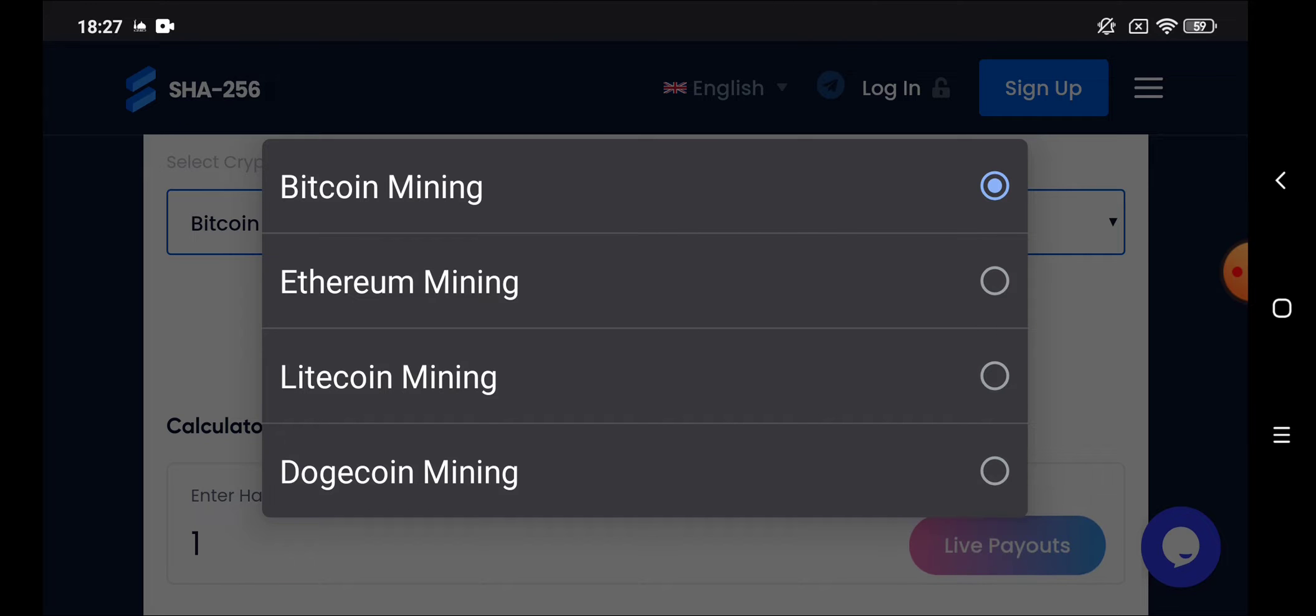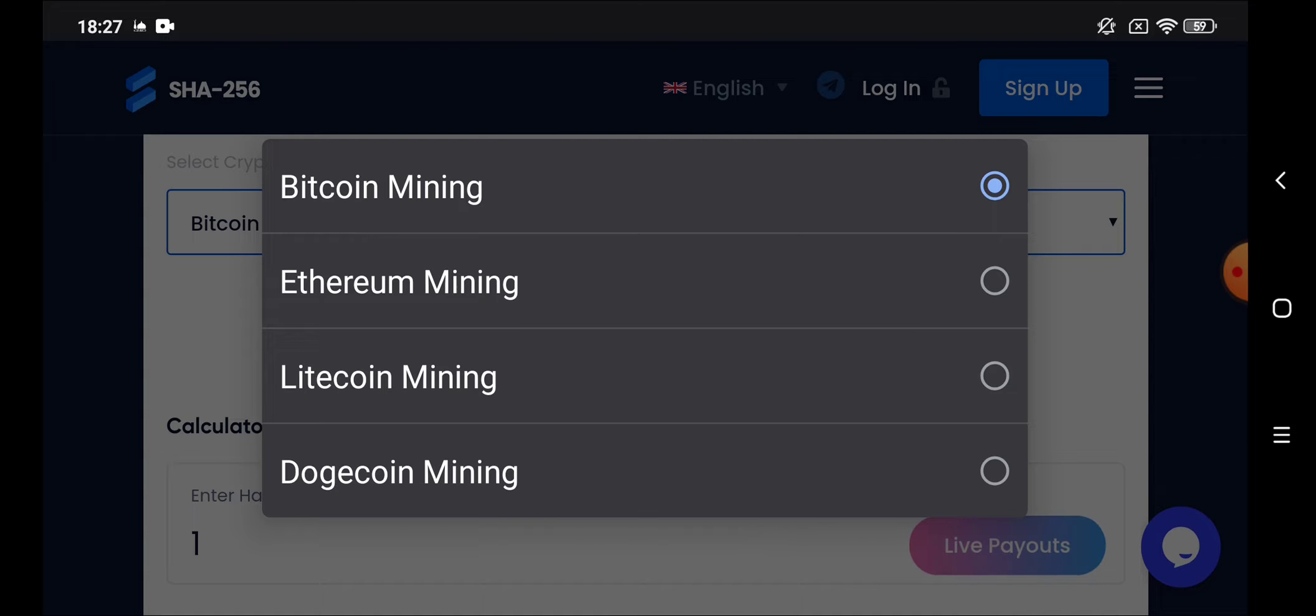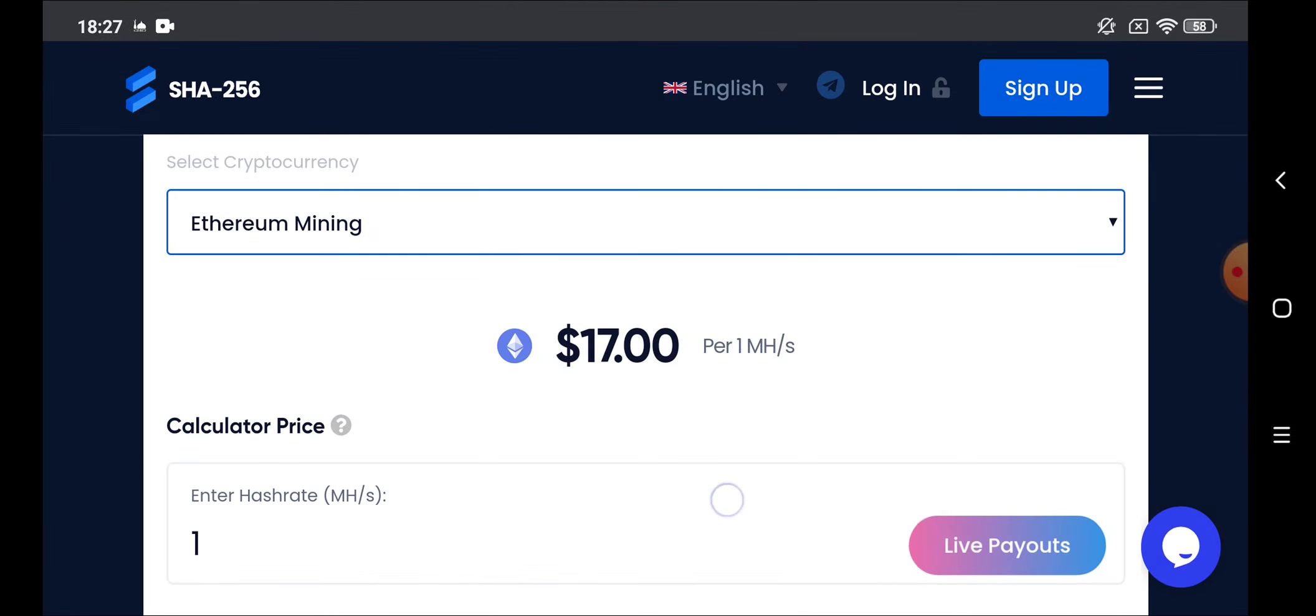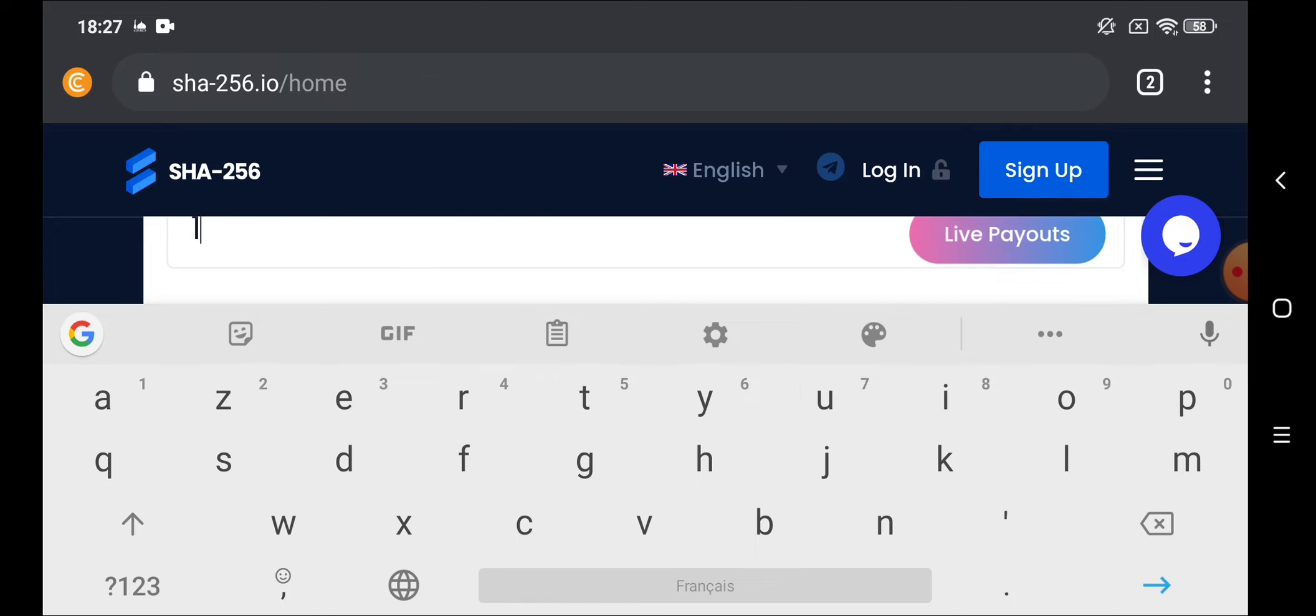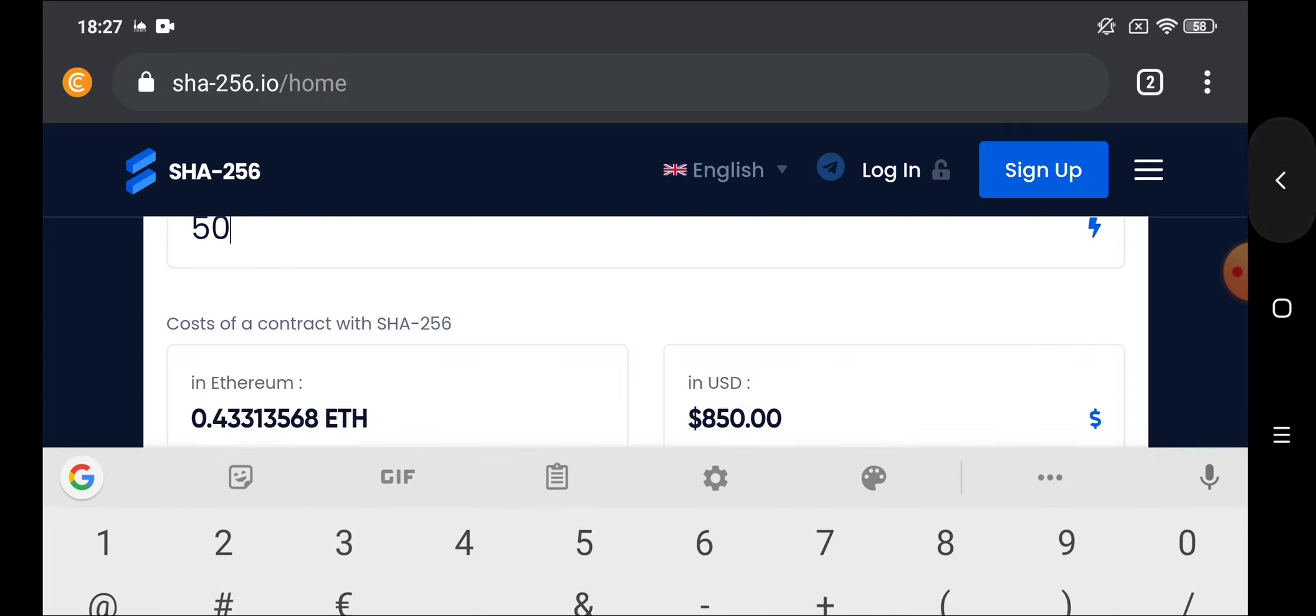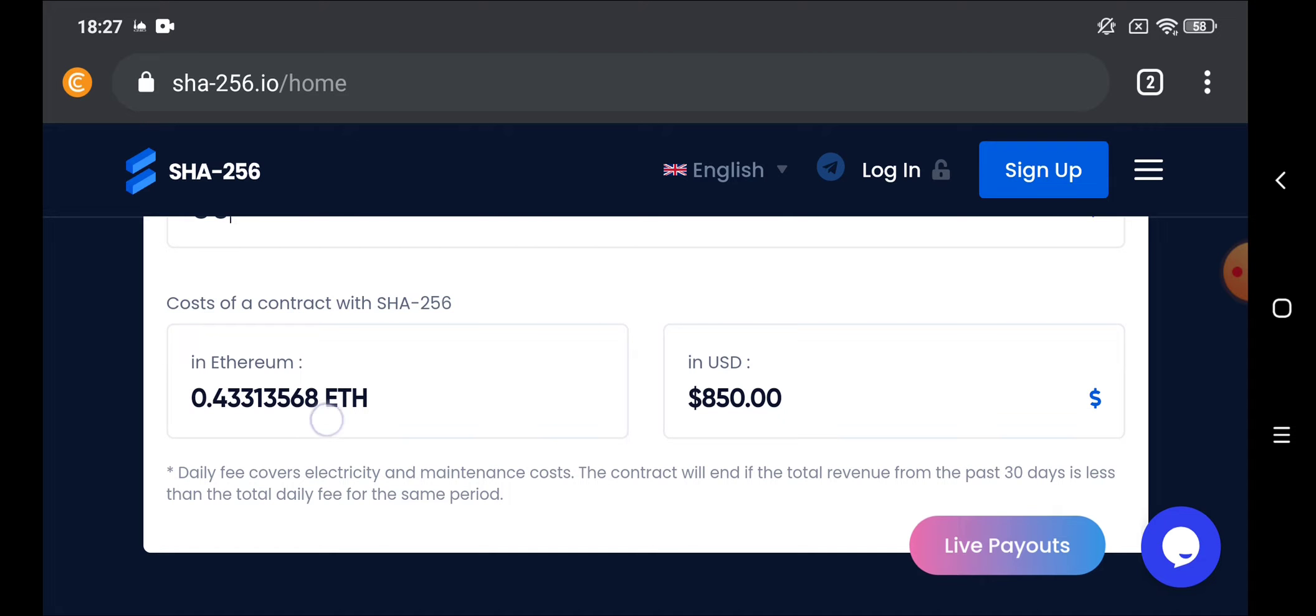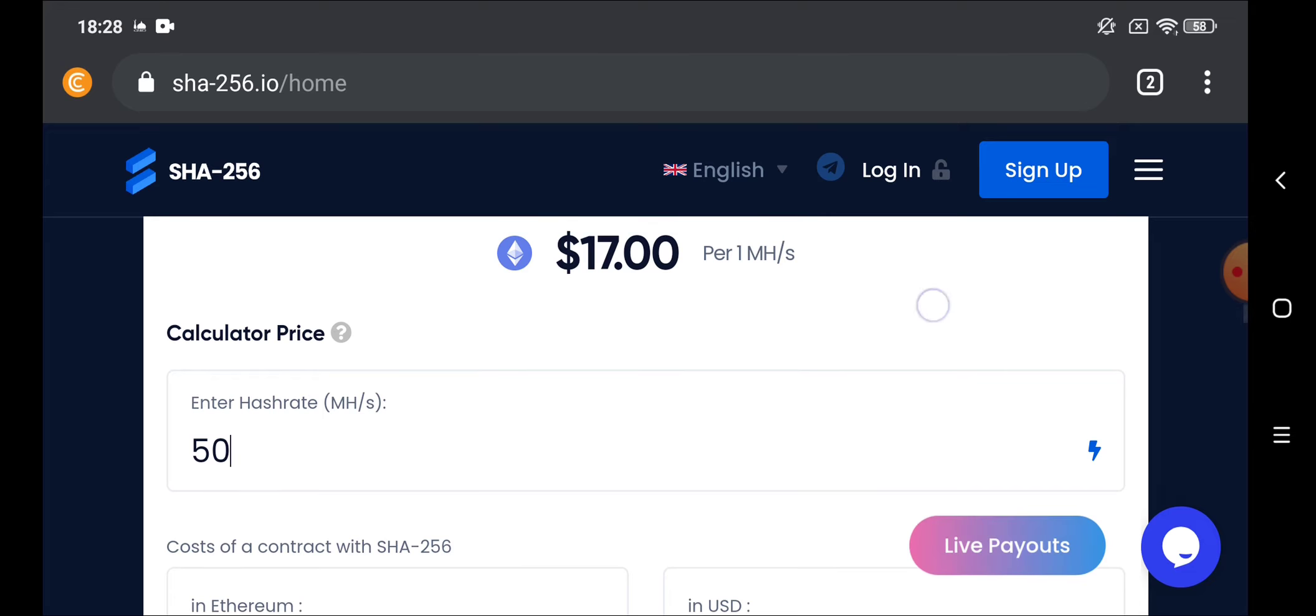The website has four cryptocurrencies. The website accepts Bitcoin, Ethereum, Litecoin, and Dogecoin. You can choose any crypto. Let's choose Ethereum. Put here how much you will buy a hash rate. Let's choose 50 for example. That will cost you 0.53 in Ethereum and $850 in dollars.